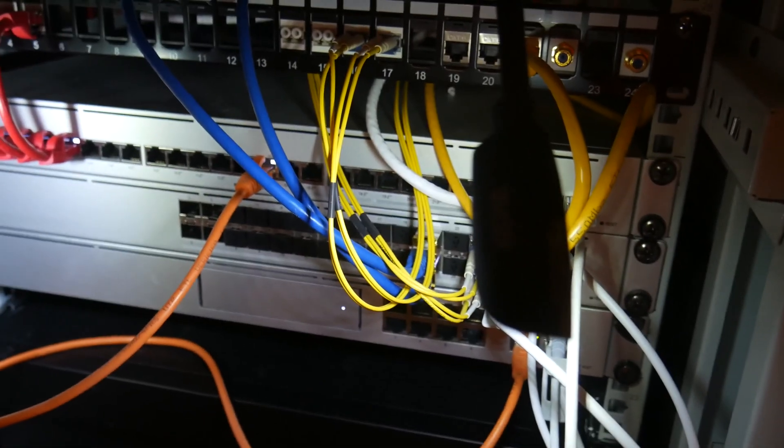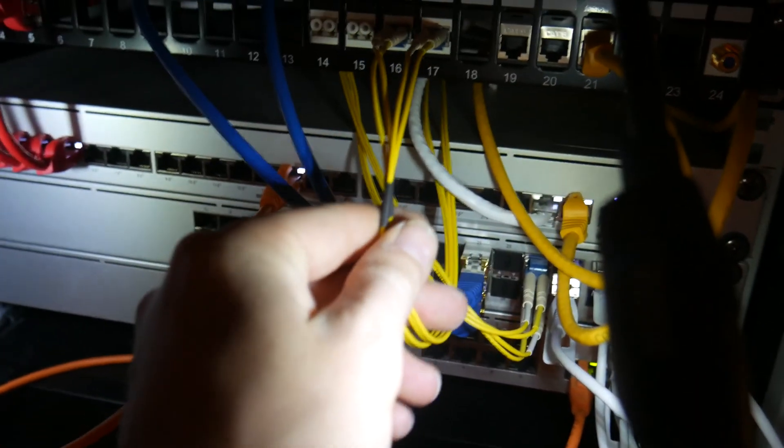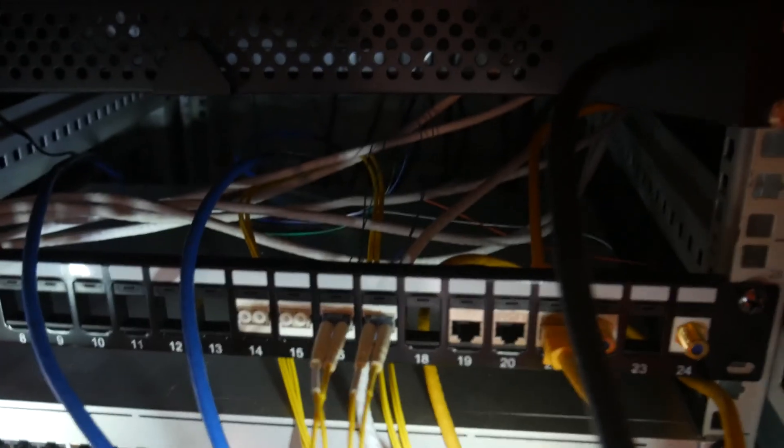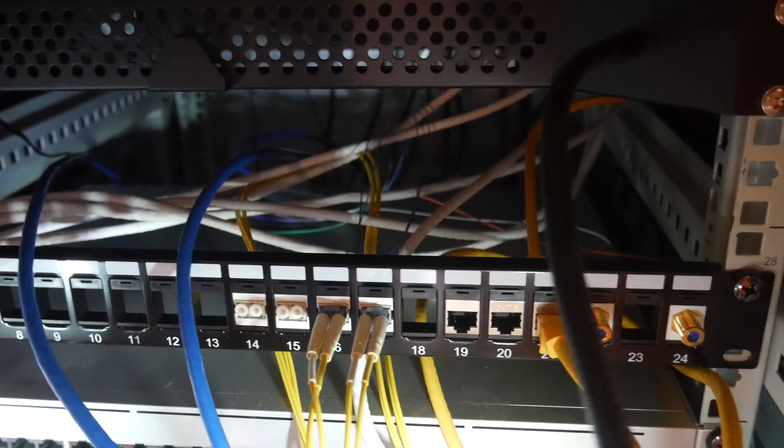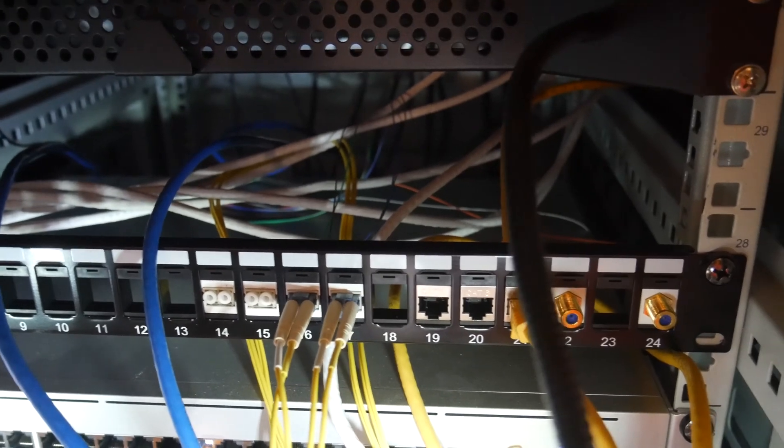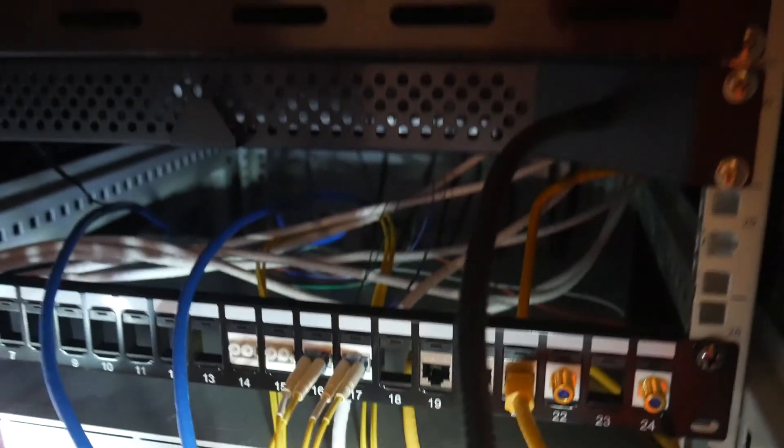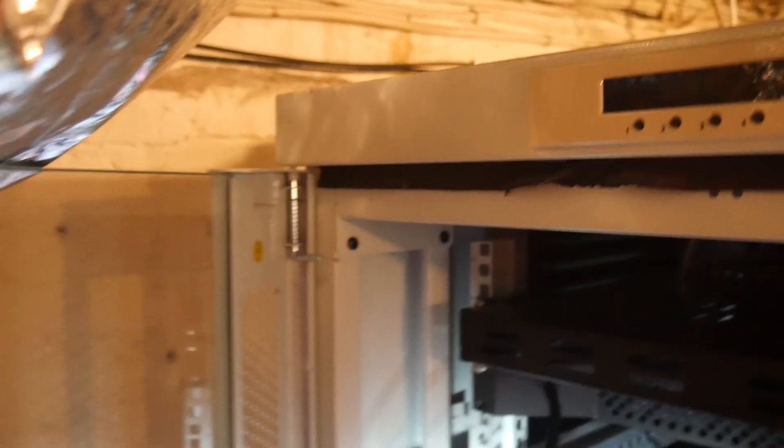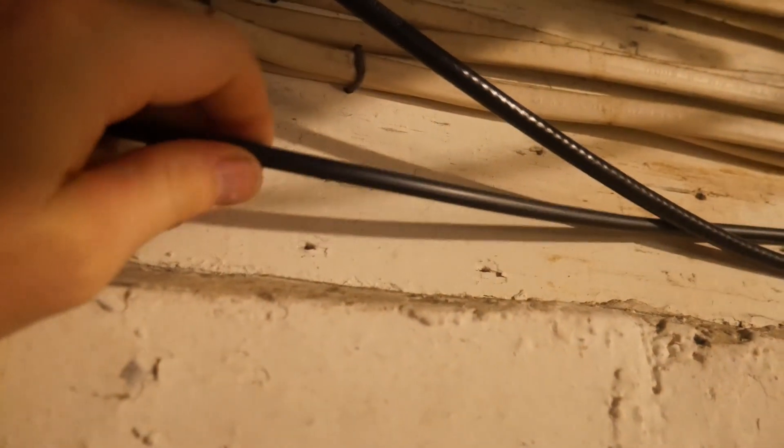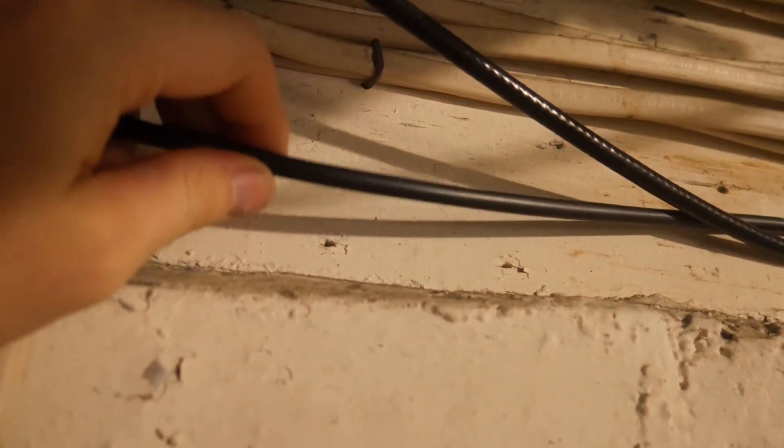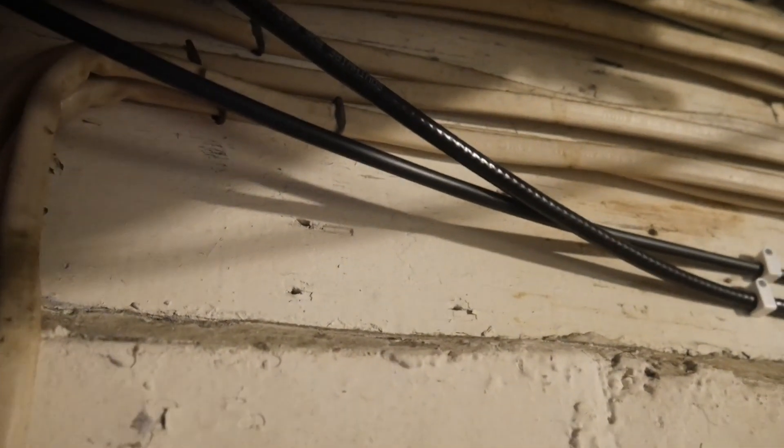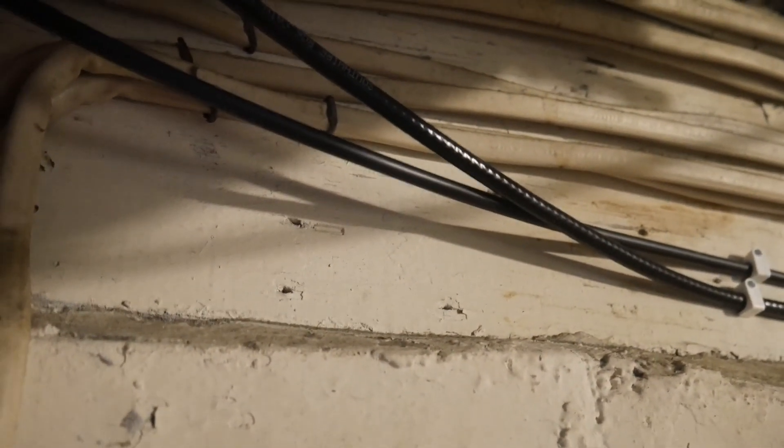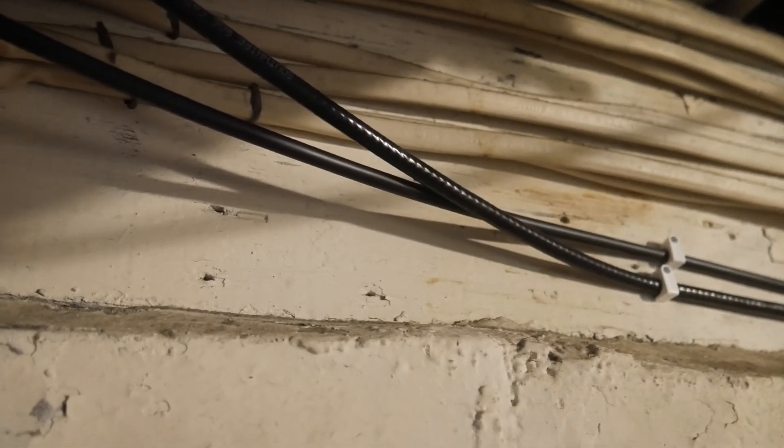And then these yellow fiber cables, they're going into my patch panel, going into the back there. And then out of the back of this cabinet, I've got this black cable here, is a six strand fiber cable that's going up to my attic. That goes to another switch that's powering a couple of access points on the second floor.